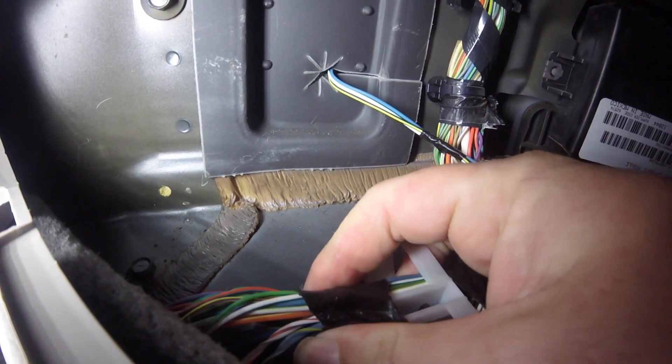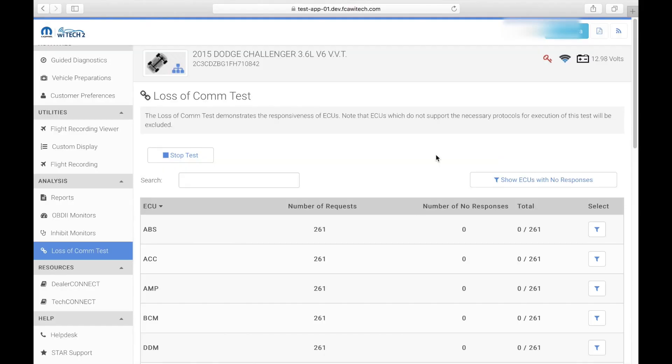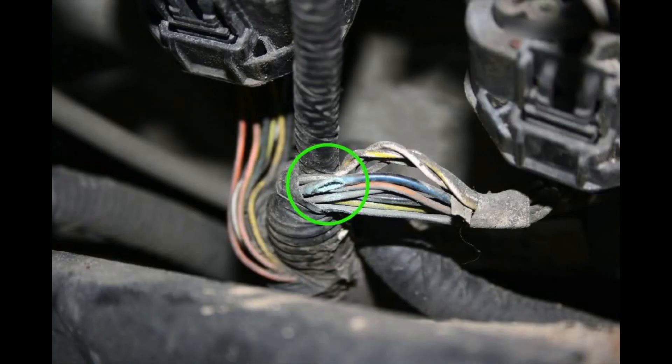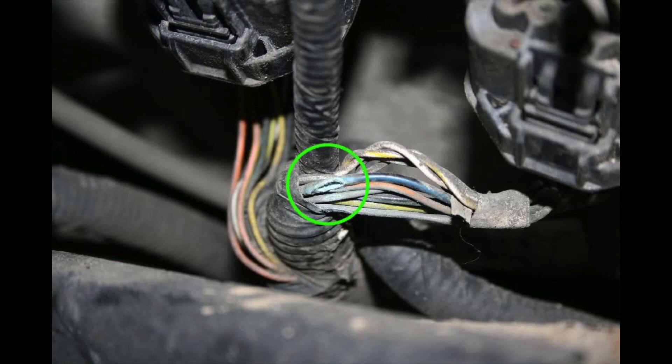The technician notices that when a particular part of the harness is moved, the amp intermittently becomes unresponsive. Further investigation at the point in the harness shows that the power circuit to the amp is intermittently becoming open due to a corroded wire.